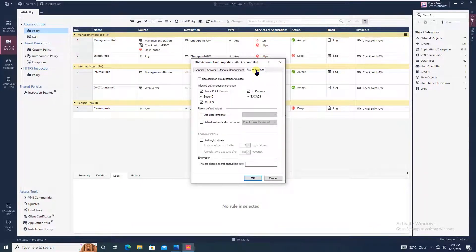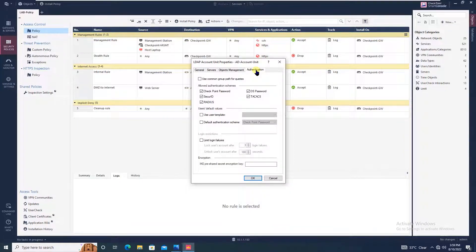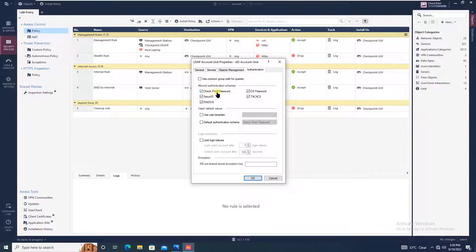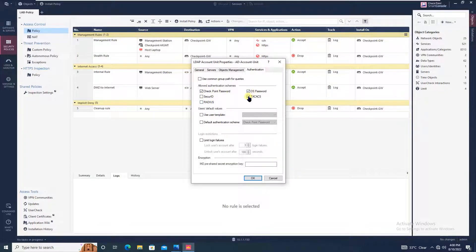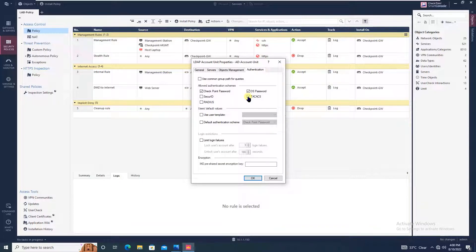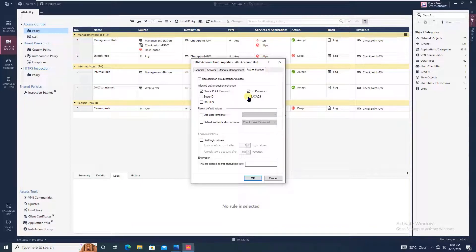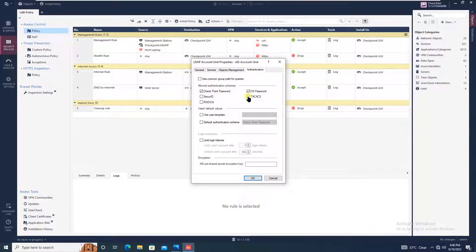The last comes the authentication tab. Here you can define what authentication you want to allow. For now I am interested in checkpoint password, but not for SecureID, Radius, or TACACS. OS password I require for some future use, so I will check this OS password box as well.